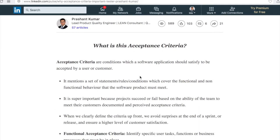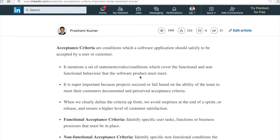Let's figure out exactly what acceptance criteria means. Acceptance criteria mentions a set of statements, rules, and conditions which cover the functional and non-functional behavior that the software must meet. It is super important because projects succeed or fail based on the ability of the team to meet the customer's documented or perceived acceptance criteria.